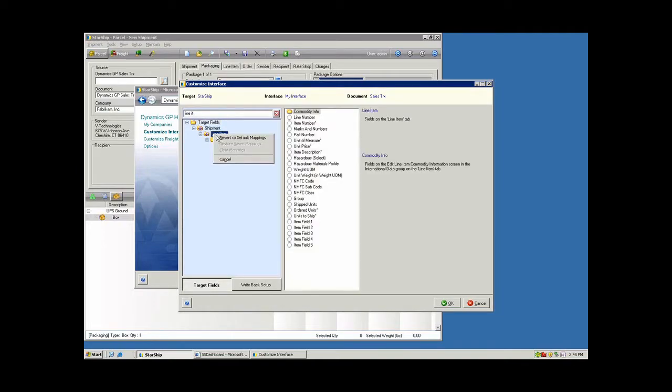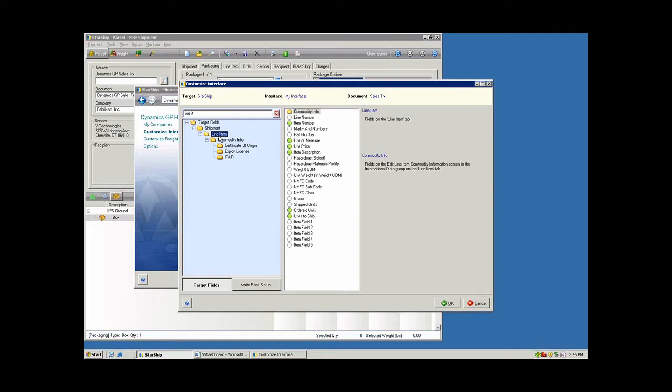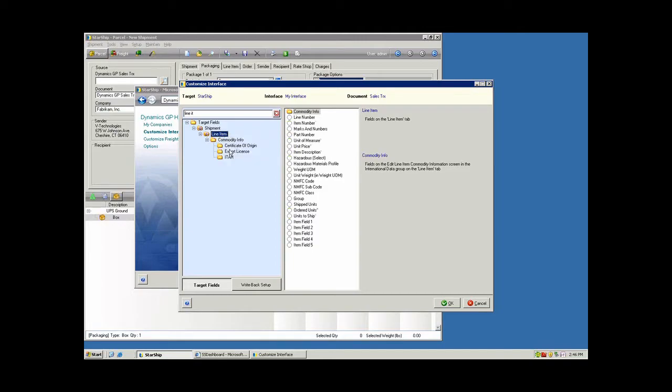Now, if you have an interface that was developed directly by vTechnologies, typically the line item function is enabled already out of the box with version 12. If you want to disable that function and restore Starship to the method that you're using in version 9, if you're not really concerned with items, you have the ability to disable that as well. You can right-click here on the line item node and clear mappings, and that will blow all those away.